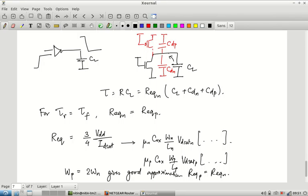We will stop here for now. When we continue, we will look at the actual values of CDN and CDP, relate them to what the load capacitance looks like, and thereby get further insights into the propagation delay of the inverter.